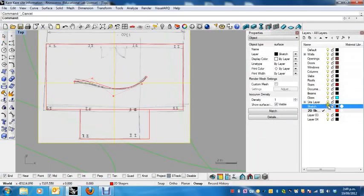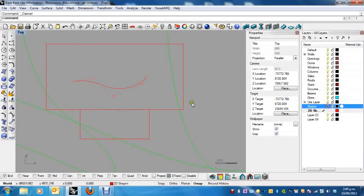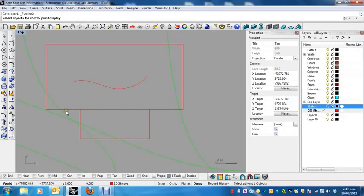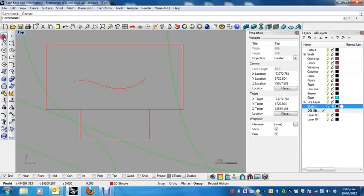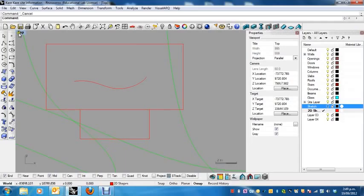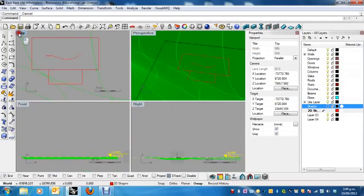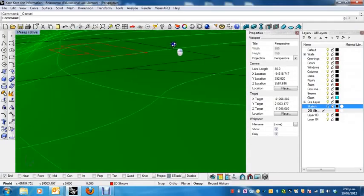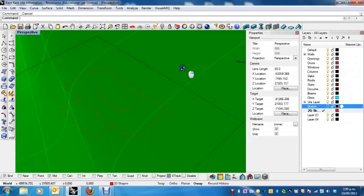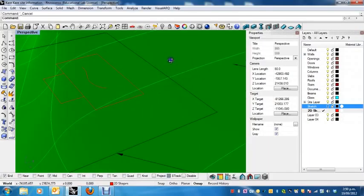So again, we can now turn off our sketch. There we have our control point curve. By the way, turning on and off these control points, you can either press the F10 or 11 key, I can't remember which one it is, or you can just press cancel and if it doesn't work the first time, just press cancel again. So there we go. Alright, so let's go back to our perspective view. Alright, so that's what I've got at the moment.